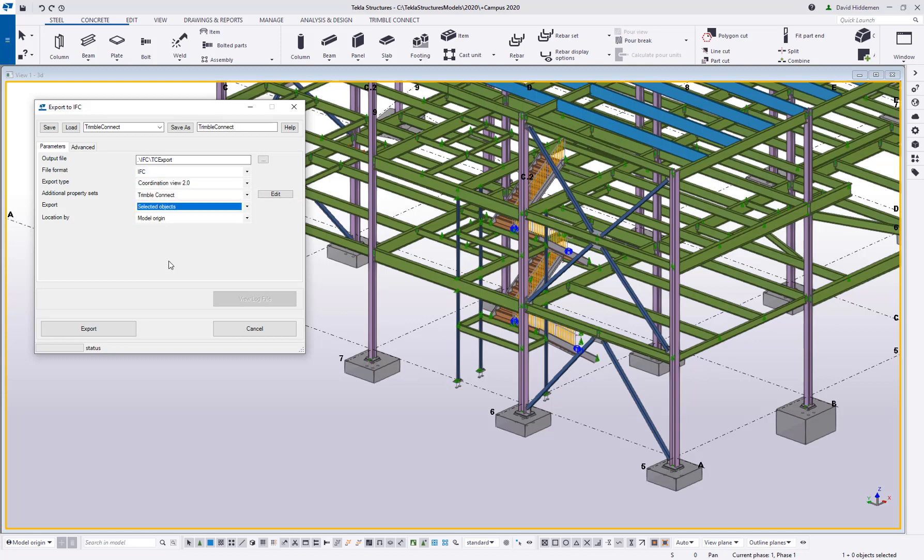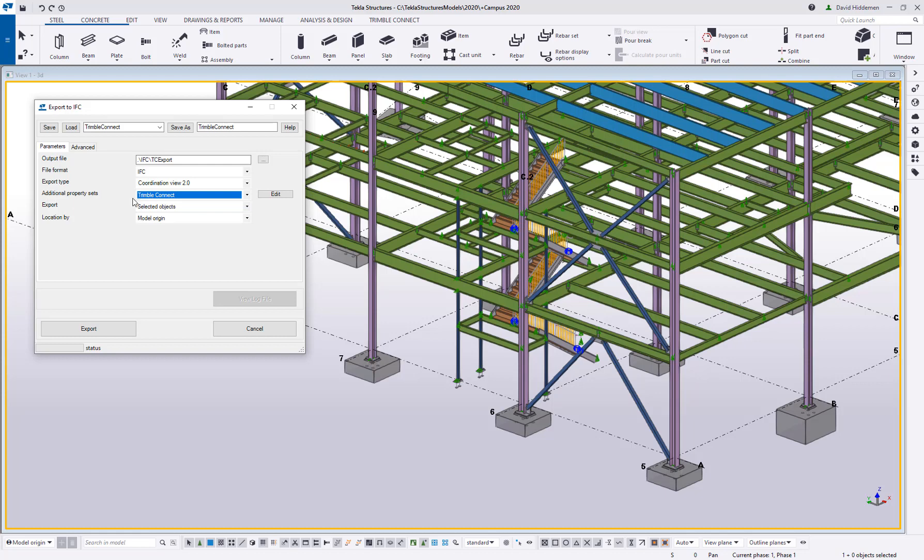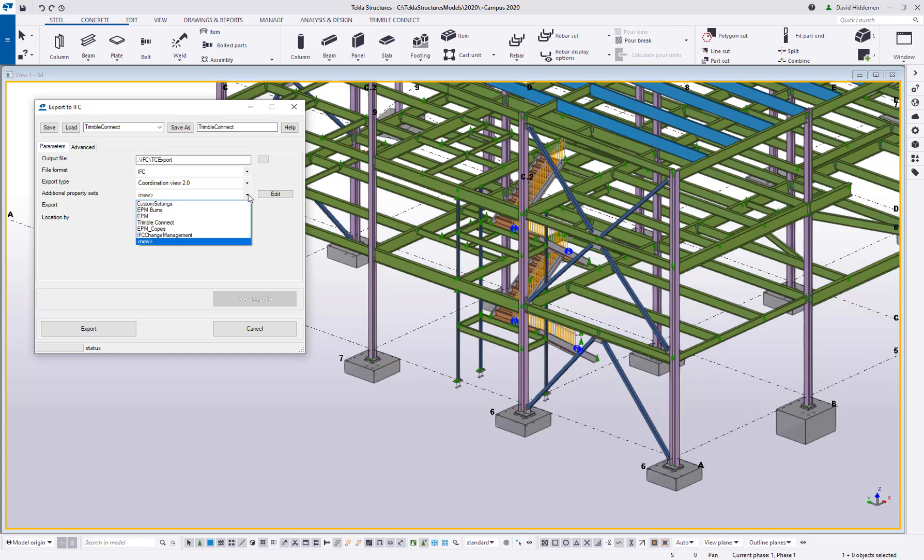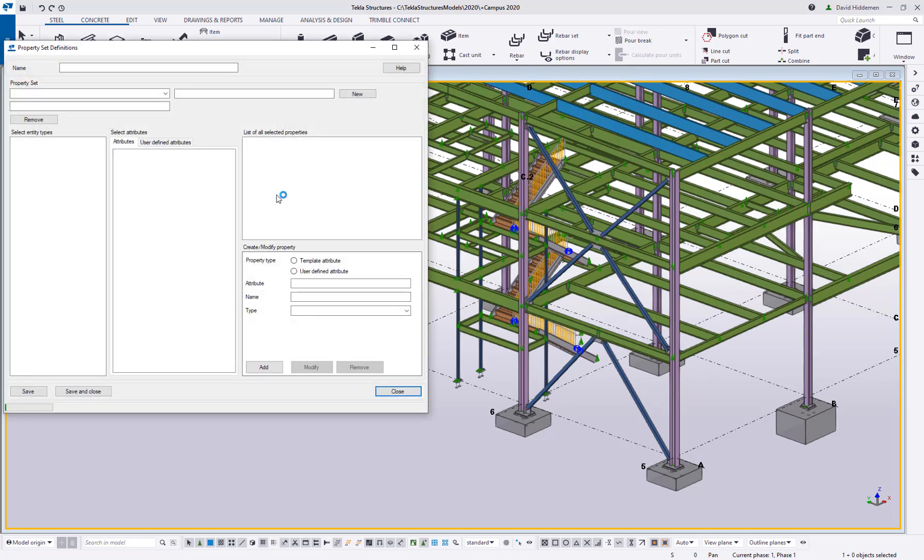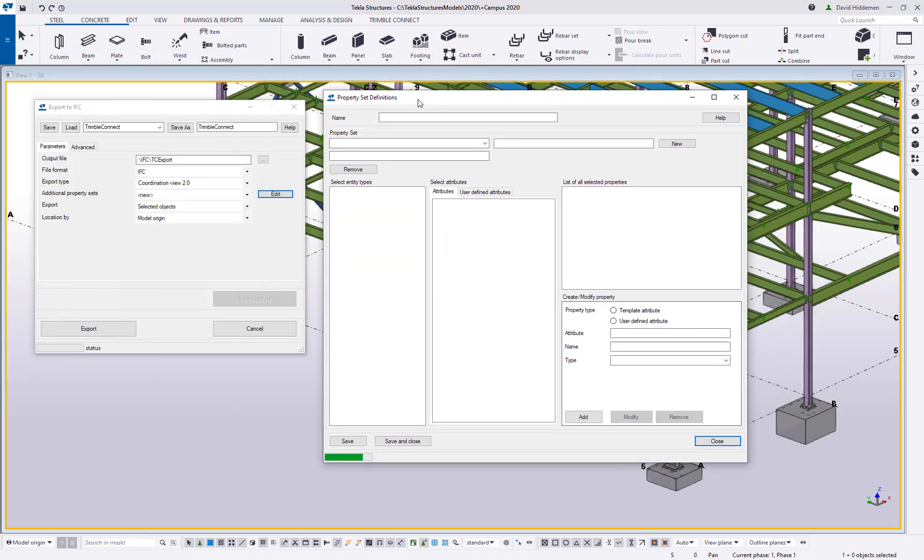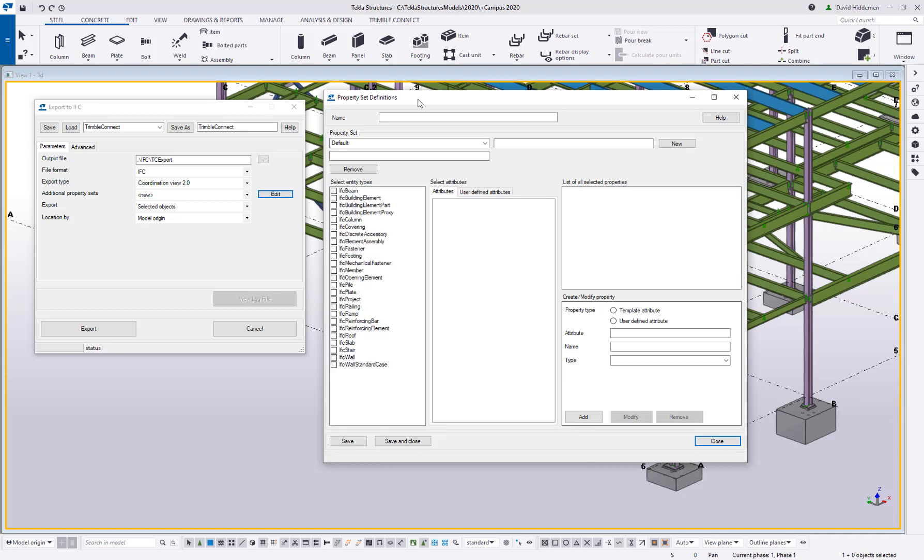But you may want to customize these, what is actually going to be included in them. Let me change a couple of options here. I'm going to create a plain old IFC file using a coordination view. I'm going to do selected objects just in the interest of saving time. You can see I already have selected the property set for Trimble Connect but I'm just going to go ahead and choose new. I'm going to pretend that there is no additional property sets being included. I just want to customize my own.